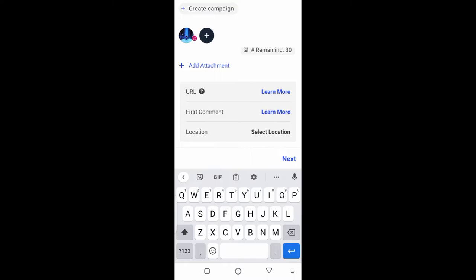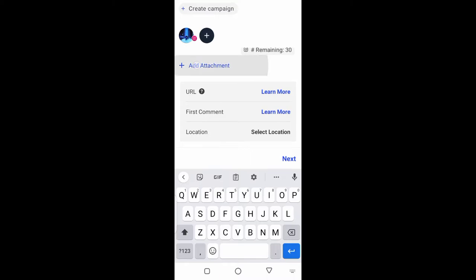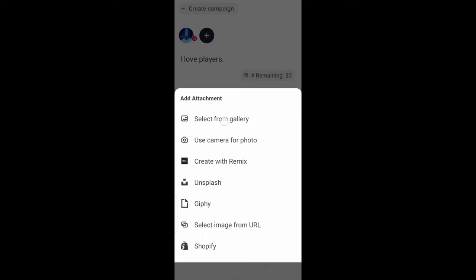Next thing I'm going to do is tap on add attachment. I'm going to add something from my native gallery.